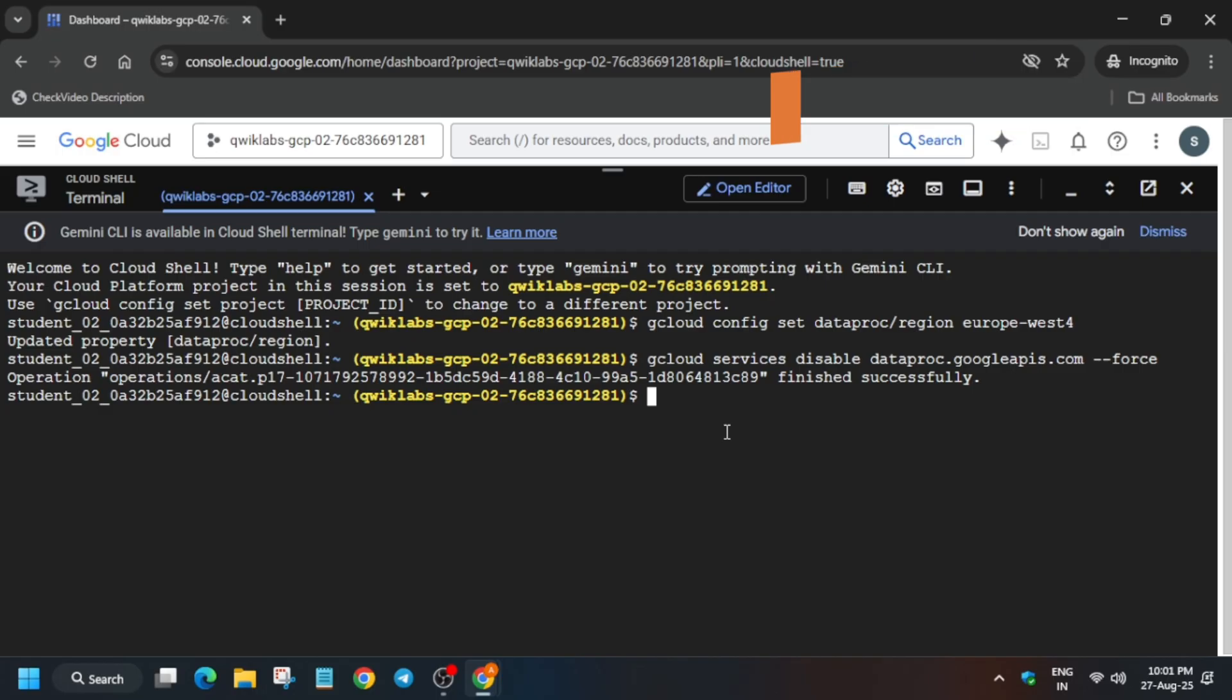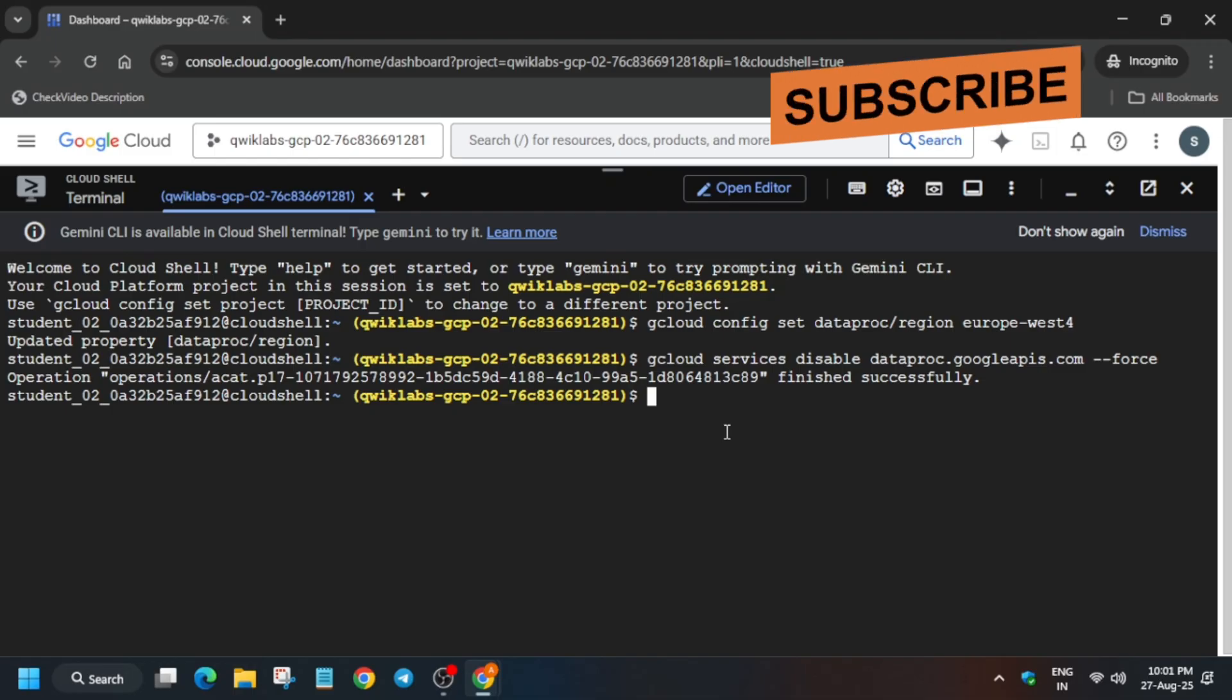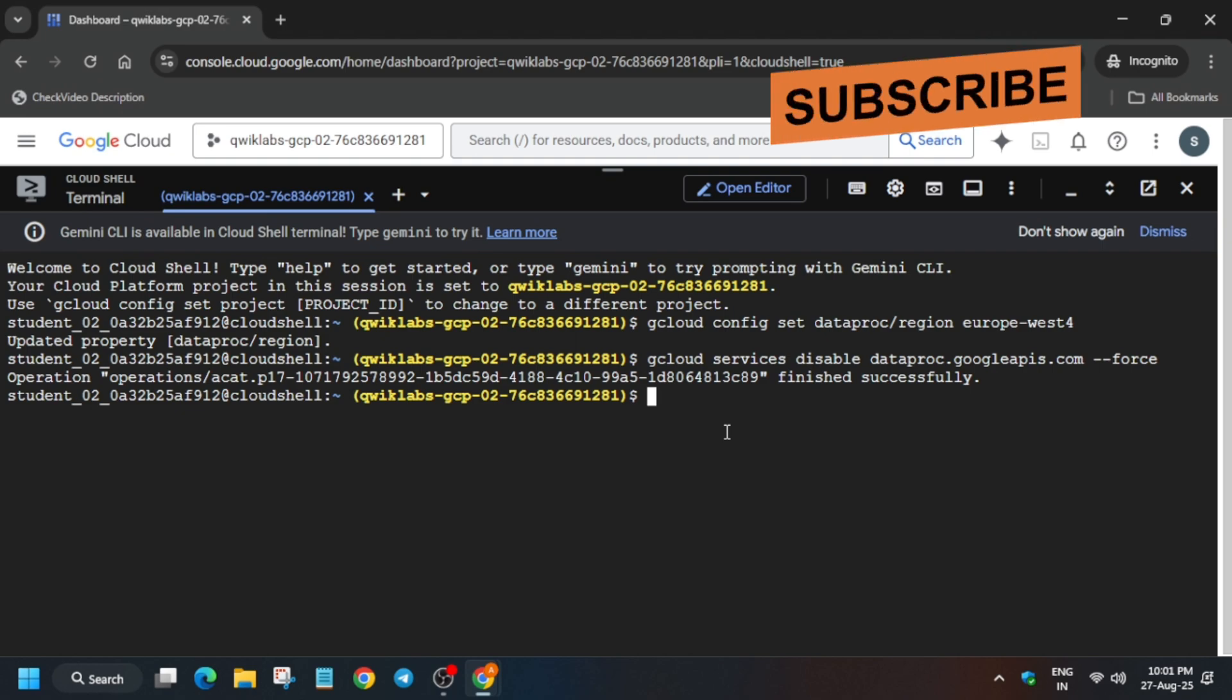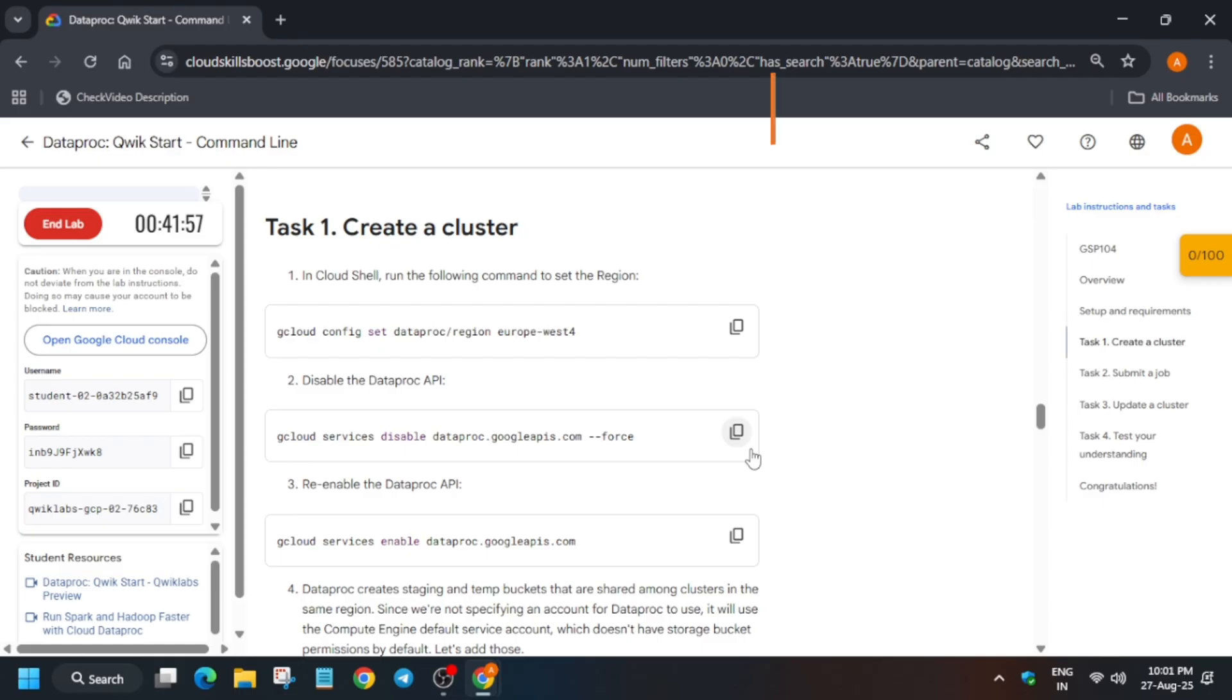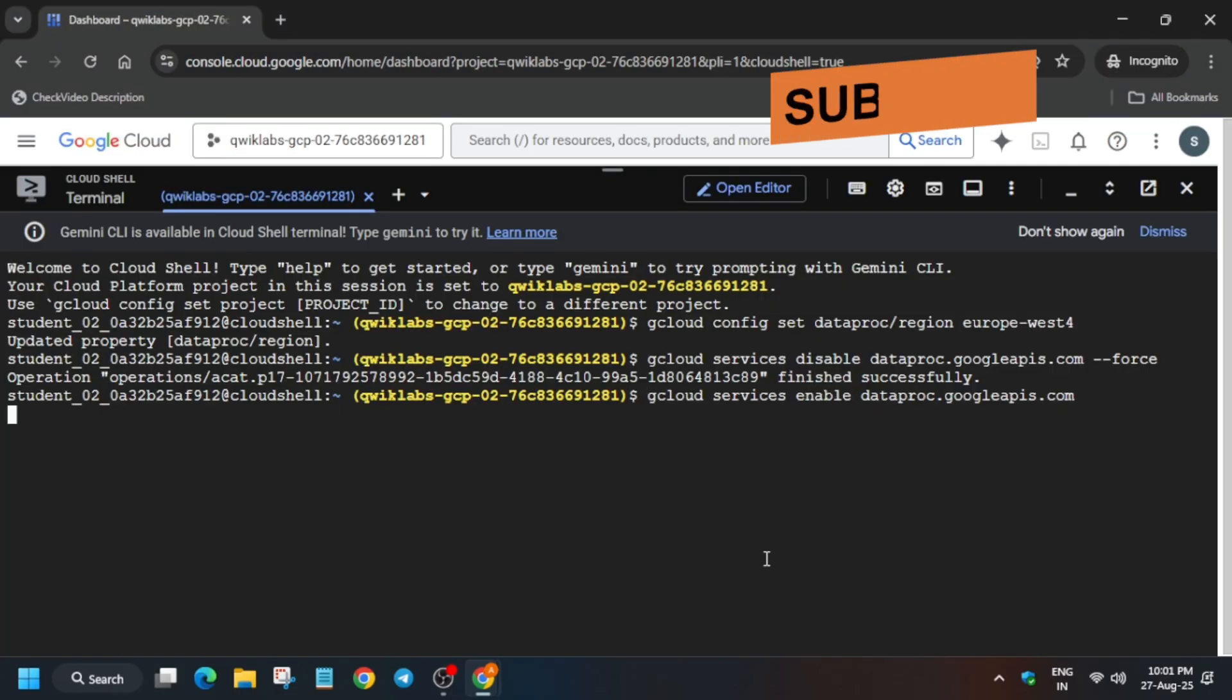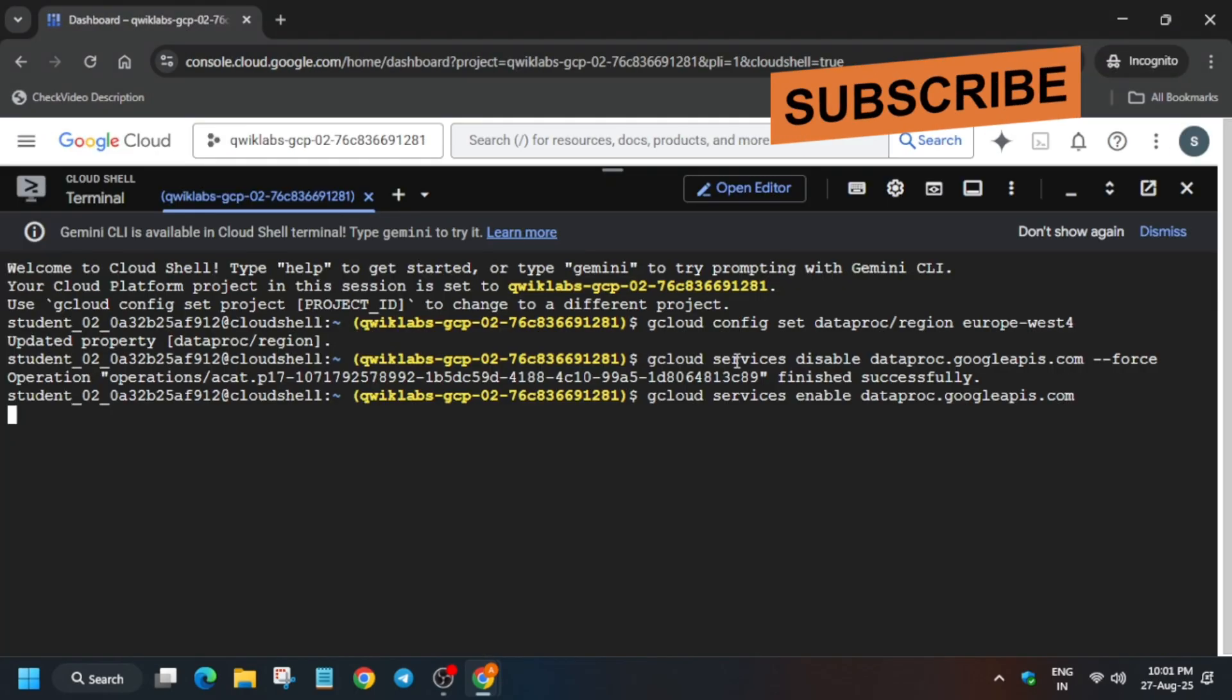So just wait for some time and then re-enable it. I will recommend wait for some more time and then re-enable it because it takes time for the API to get enabled again. Just come over here and just you have disabled the API. Now it's time to enable it. Once it is enabled, you need to wait for some time and then we'll set the project and project number.